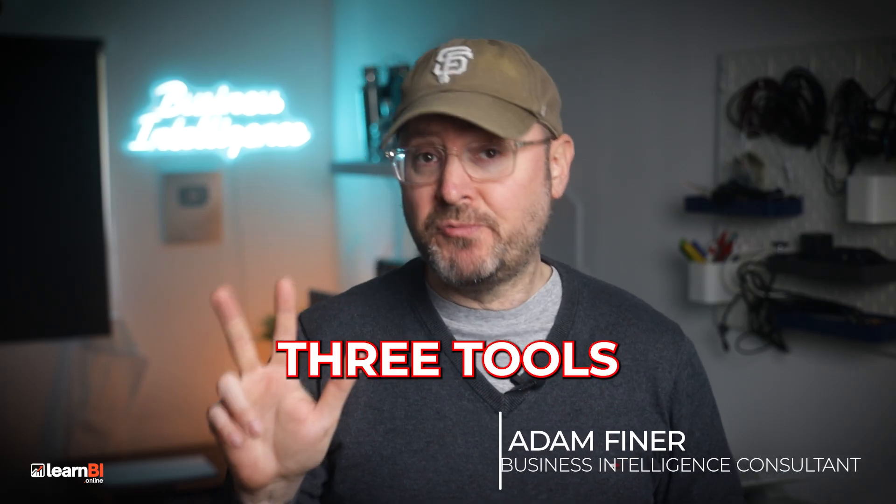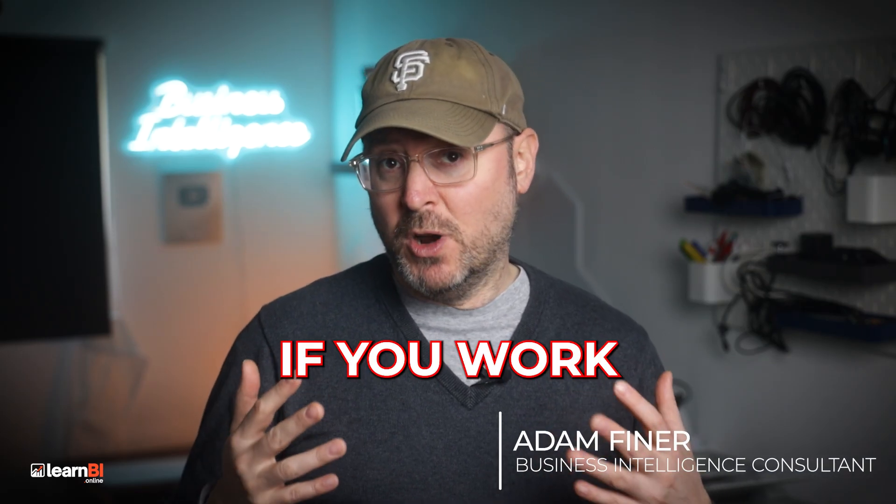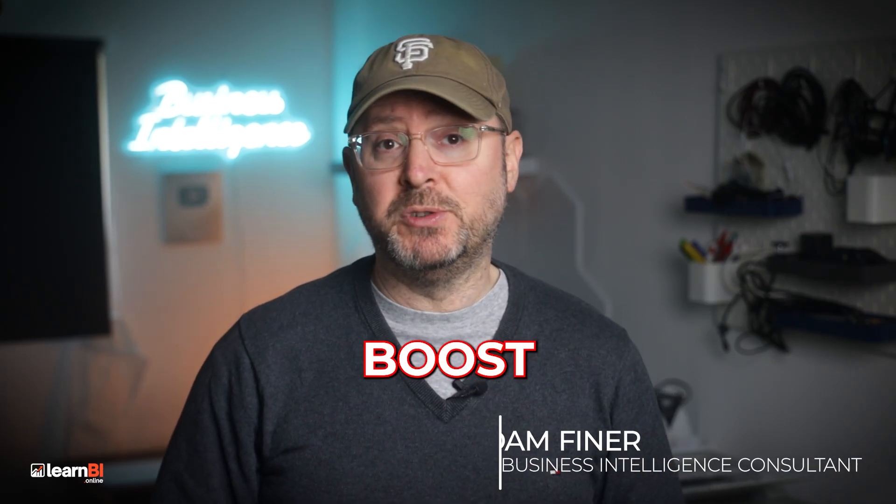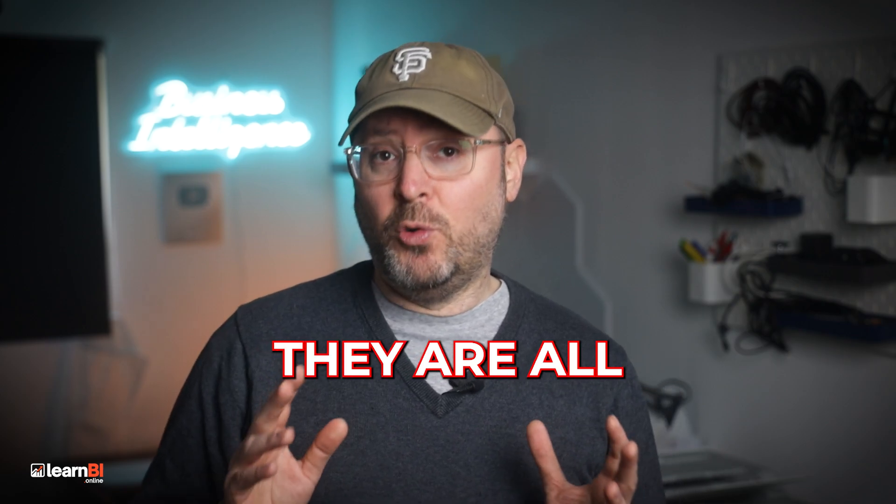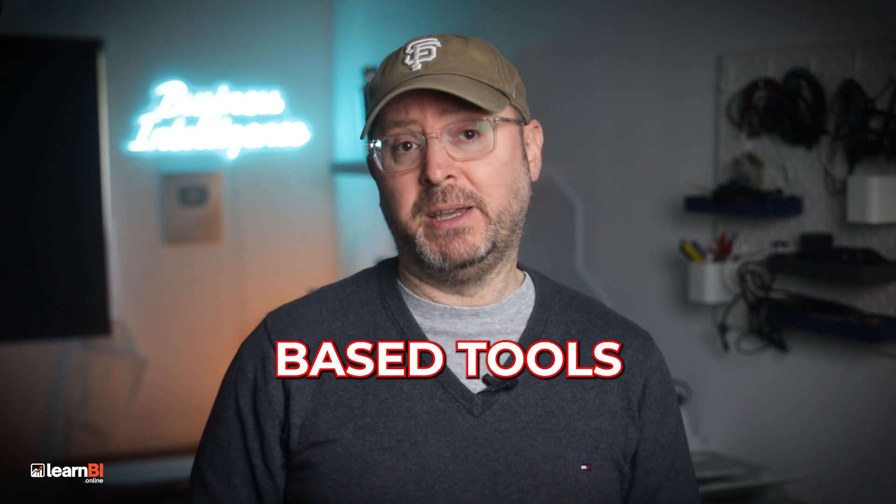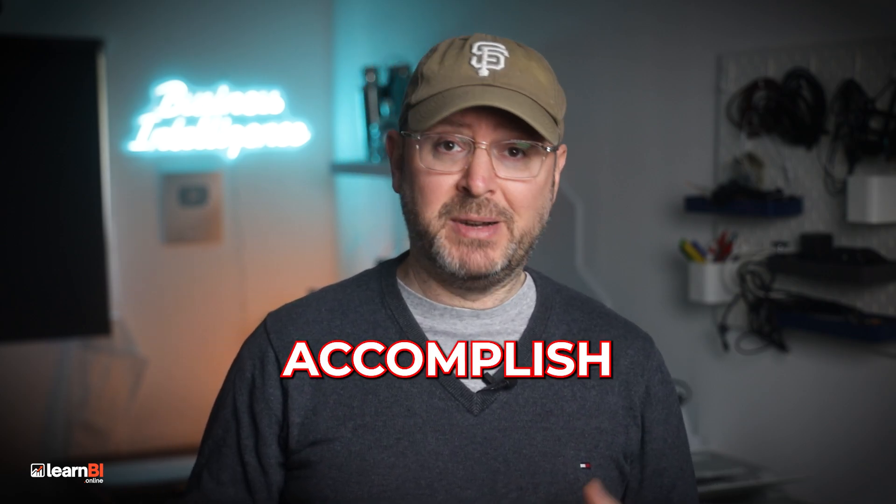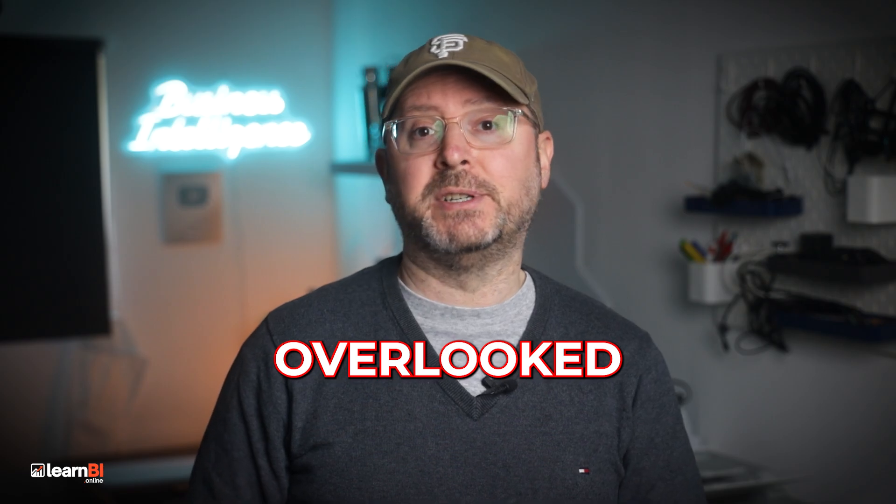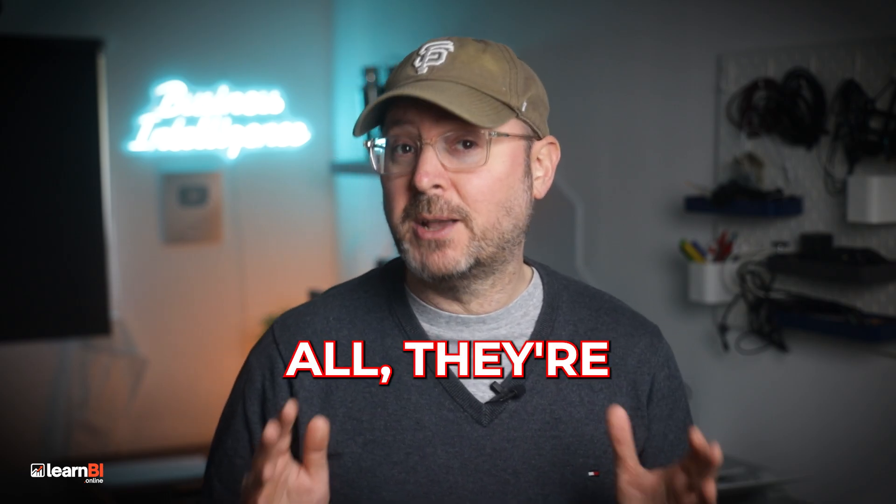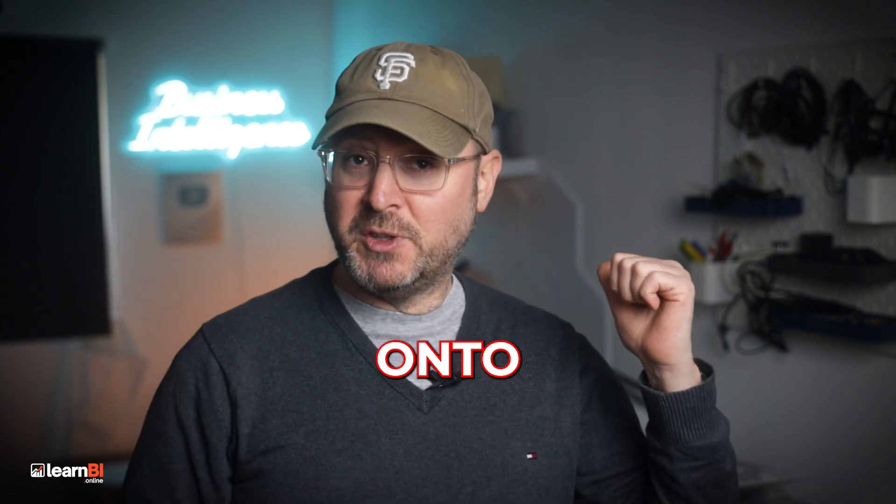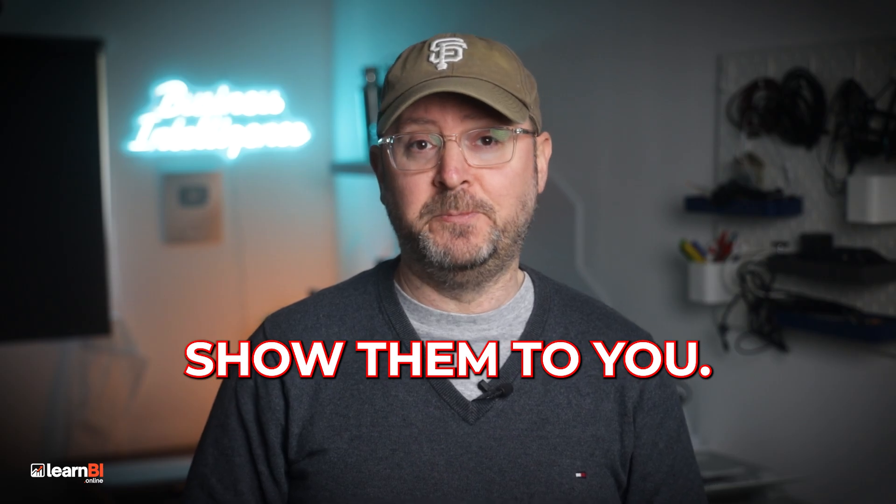Today I'm going to show you three tools I've built that, if you work with data, could help boost your workflow. They are all very lightweight browser-based tools that accomplish simple but often overlooked tasks. And best of all, they're completely free. Let's jump onto my computer and I'll show them to you.